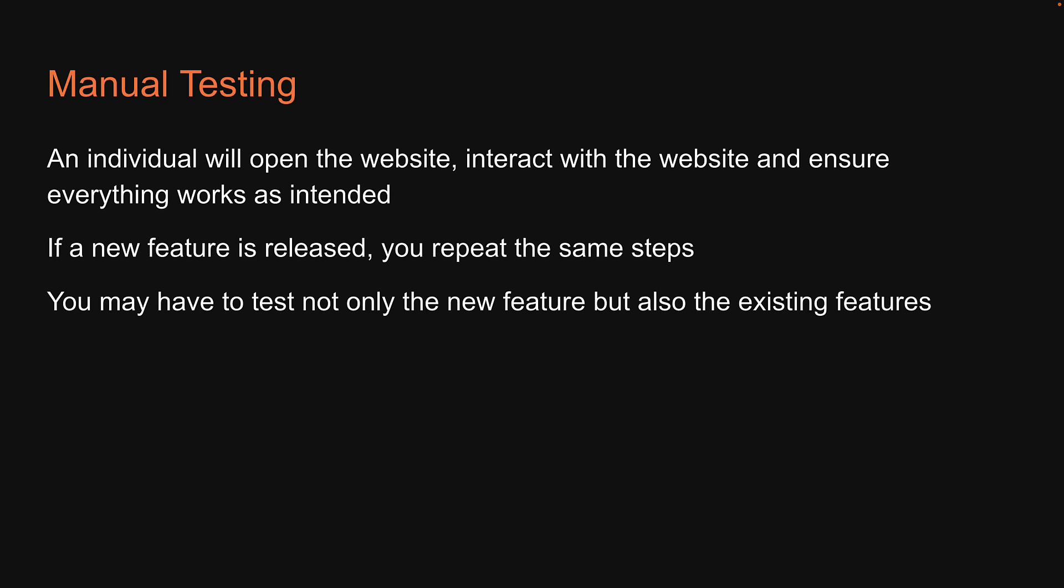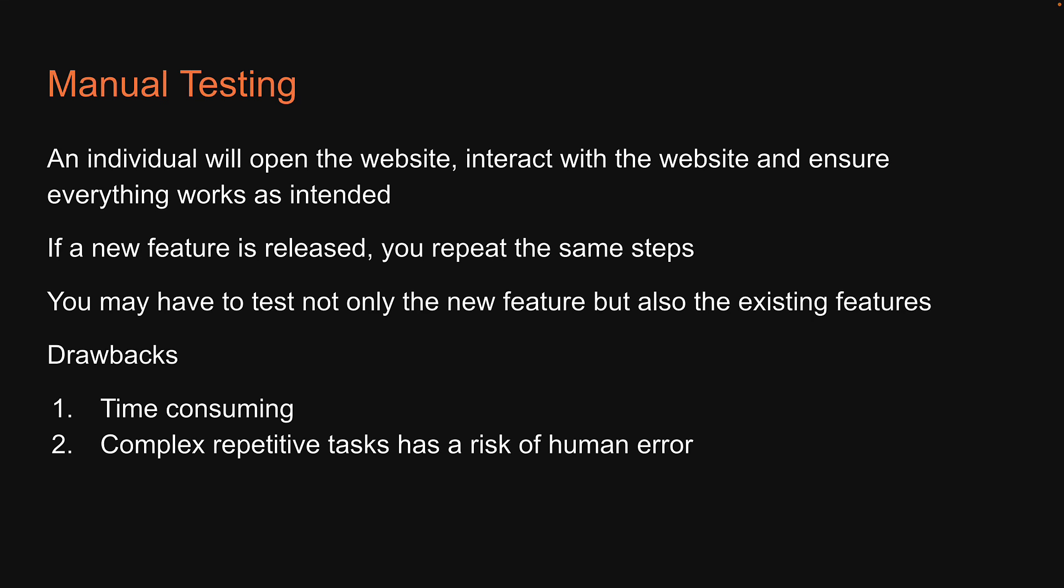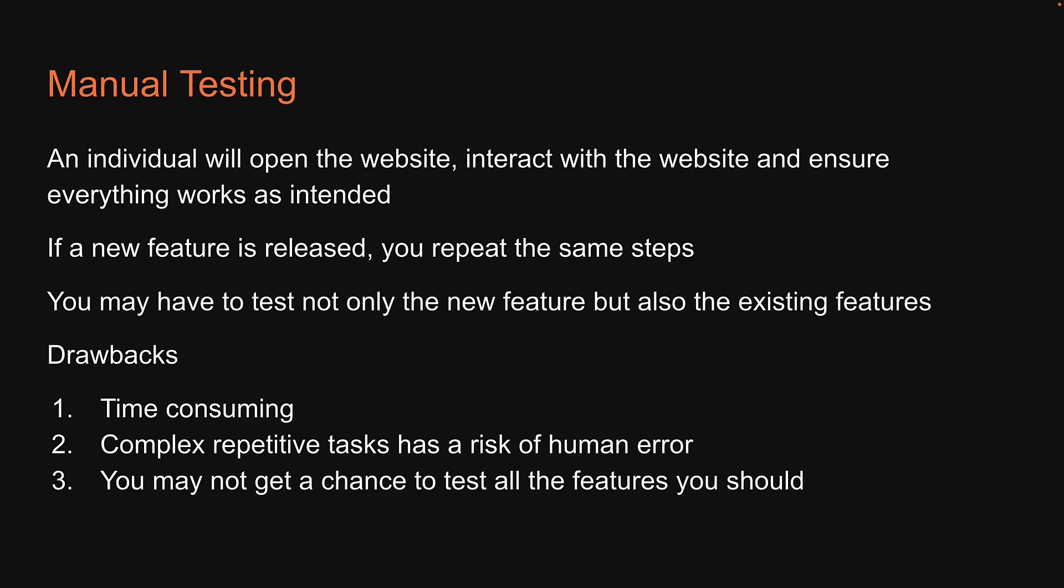And because of this, manual testing has a few drawbacks. First, it is time consuming. If you have to test the entire app when a new feature is released, it can take you anywhere from a few hours to days based on how large your application is. And when there are complex repetitive tasks involved, there is always the risk of human error. Not only that, given the tight deadlines, you may not even get a chance to test all the features that you should. These drawbacks will eventually lead to shipping software that doesn't work as expected.